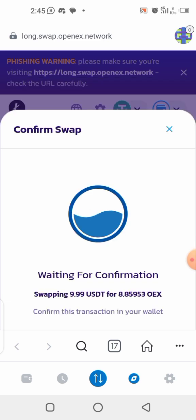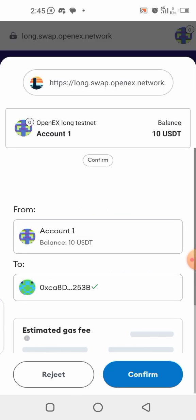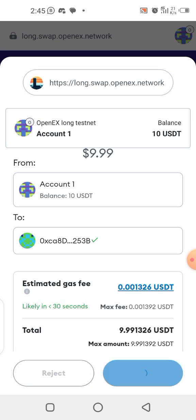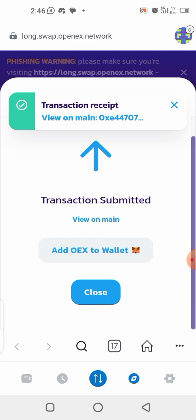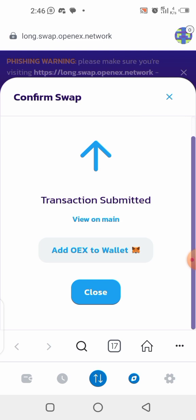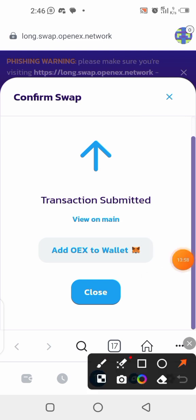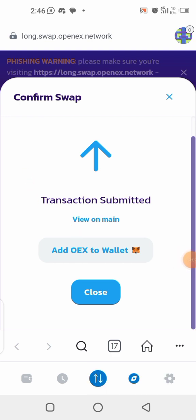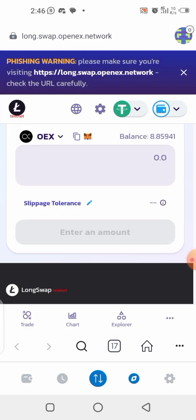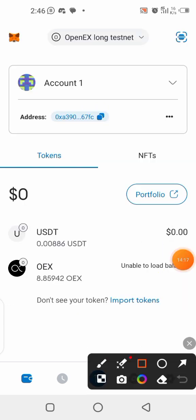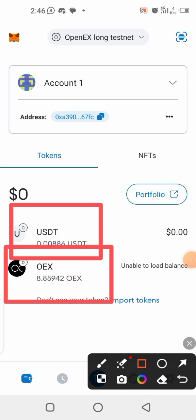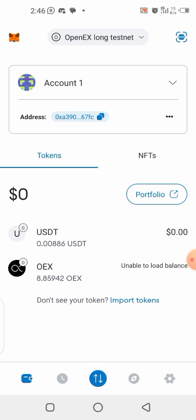Wait for confirmation and confirm the transaction. Once it's submitted, if you haven't seen OEX in your wallet yet, click the button shown to add it automatically. Close the dialog and check your wallet — the 10 USDT has been swapped to OEX. You can also swap back from OEX to USDT the same way.